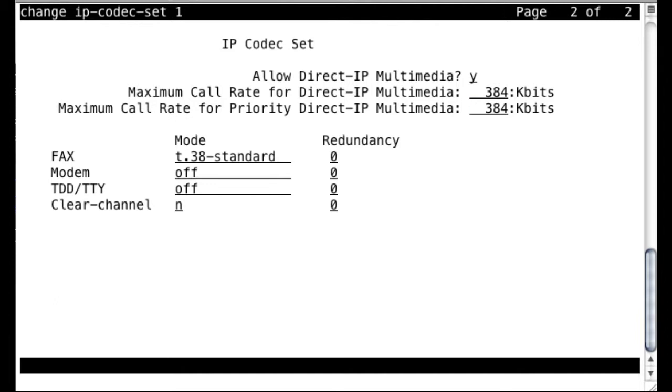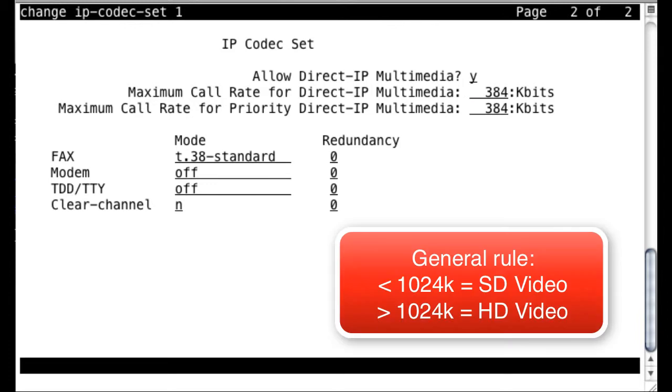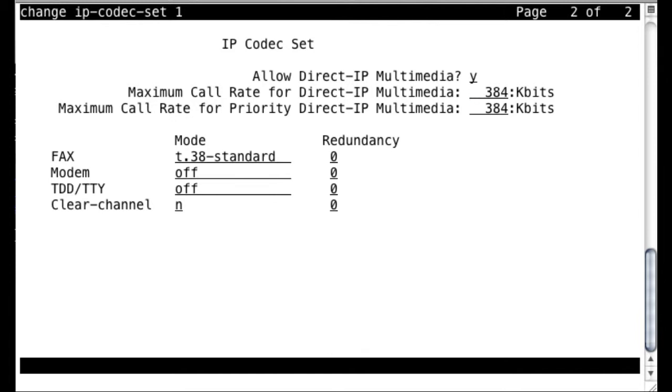And actually, that value would be too low to allow or enable high-definition video calls. For high-definition video calls, you want at least 1024, in other words, 1 megabit, or 2048 is even better, because you're going to get higher quality video calls with 2048 kilobits or 2 megabits. So we'll go ahead and make those changes here to set up our codec set for high-definition video calls.